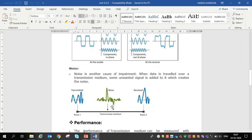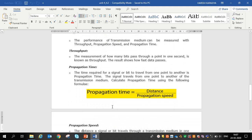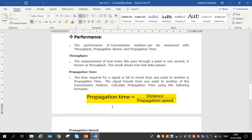The second parameter is performance. Performance of a transmission medium can be measured with throughput, propagation speed, and propagation time. First, throughput: the measurement of how many bits pass through a point in one second is known as throughput.